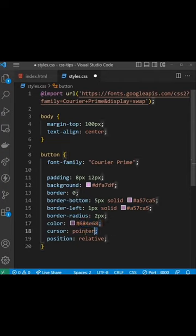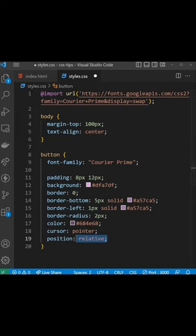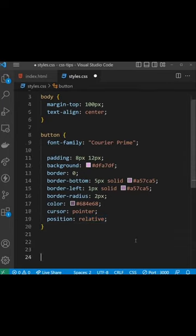Finally we give it a cursor pointer and a position of relative. The reason we position it relative is so we can move it downwards when we click on the button.